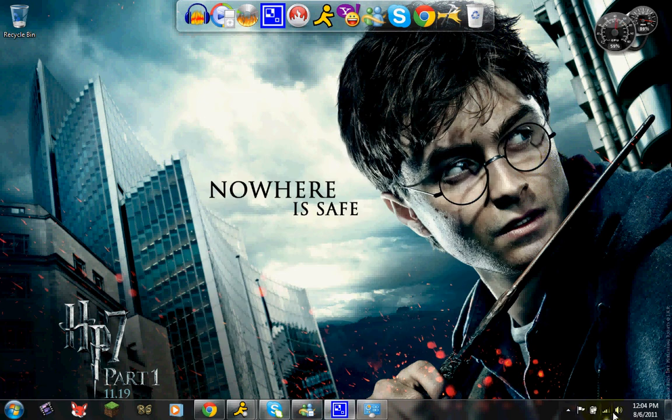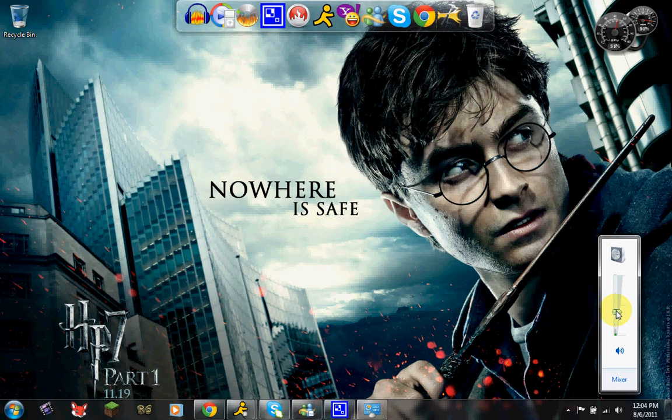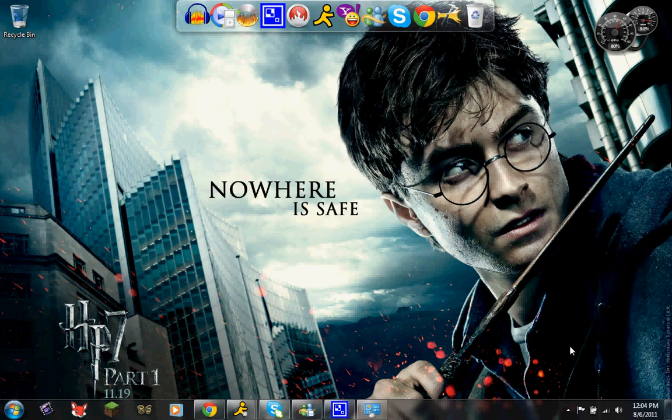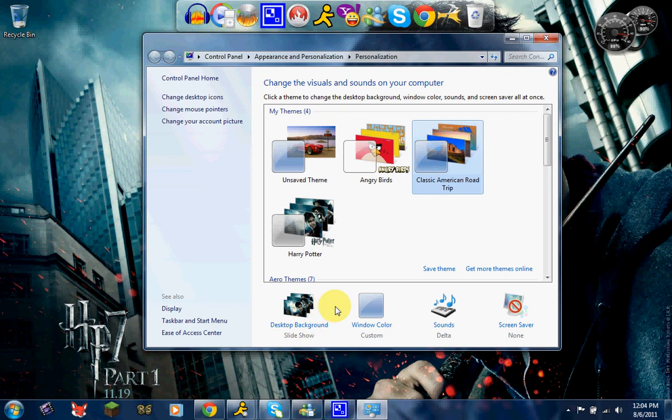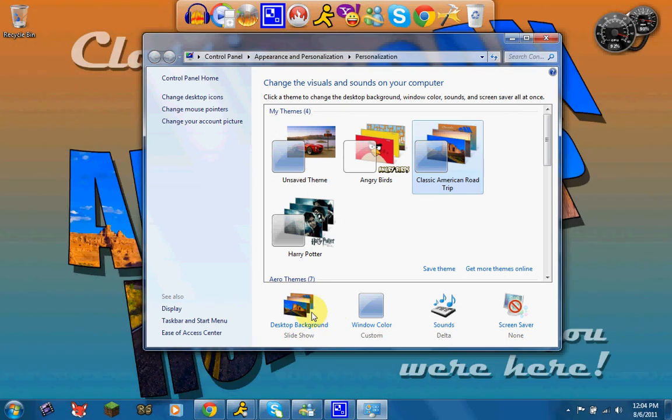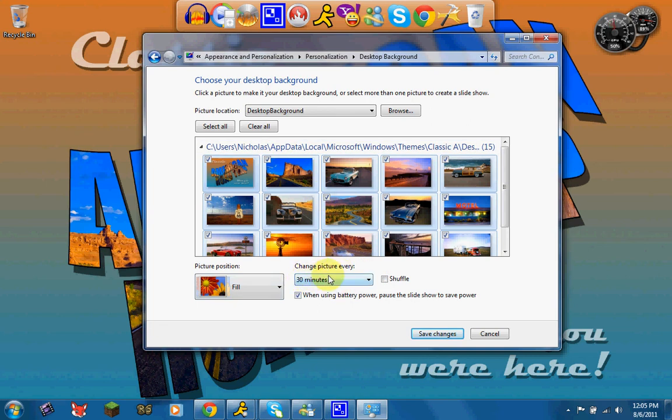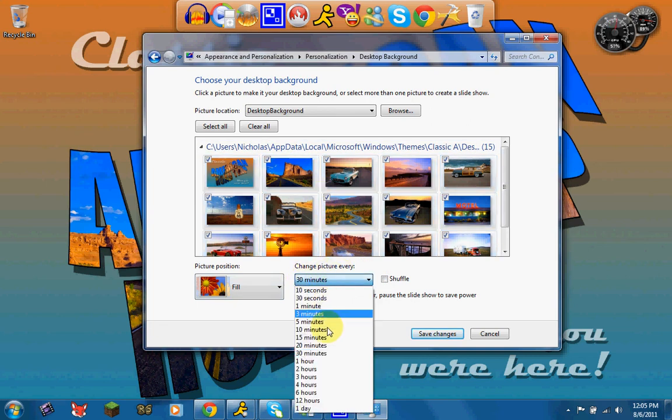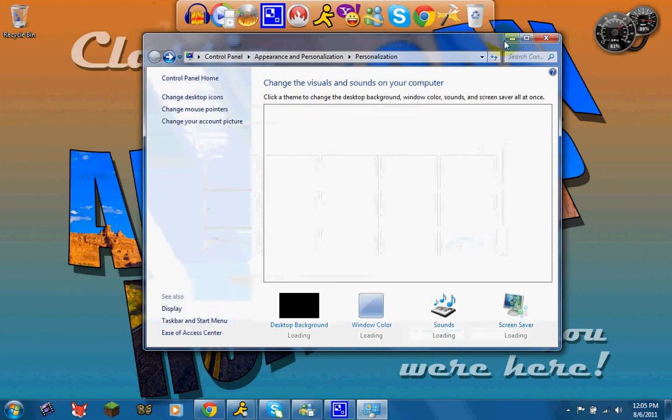Alright so you can go ahead and go in here. And I like this, this is pretty cool. You can have it, like right now it's set right now to where every 30 minutes it will change which requires some stuff. So let's just change it to 10 seconds, save changes. Every 10 seconds this background will change, so just wait, just give it its time. It's pretty cool.